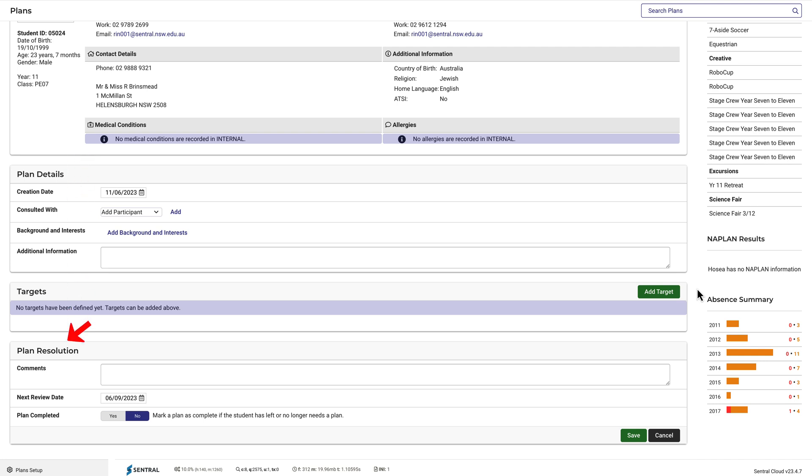The Plan Resolution section allows for further comments, a review date, and a selection to indicate whether the plan is completed or not. Between these two, you can see the section for adding targets, which is the purpose of a PLP.